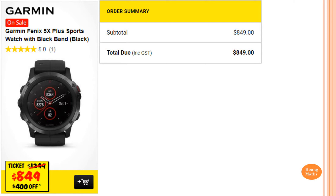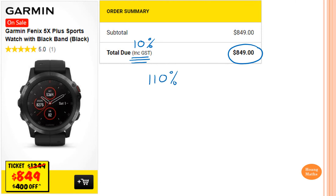So the amount that we have to pay is $849. That is including 10% GST. So that means we pay 110% altogether. So 110% will give me $849.